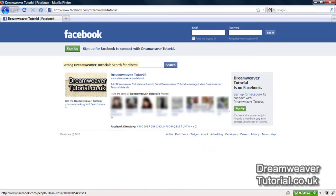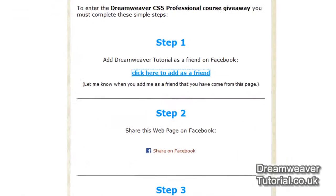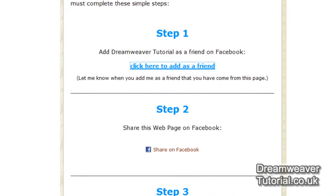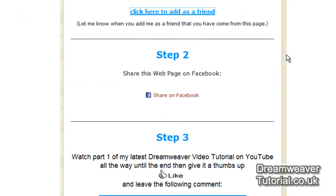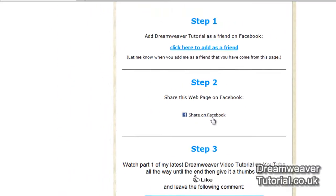Step one is to add me as a friend on Facebook. I'm not logged in at the moment but here is a link to Dreamweaver Tutorial on Facebook.com. All you need to do is add me as a friend. It's probably a good idea to let me know that you've come from this page — send me a little message with that friend add.